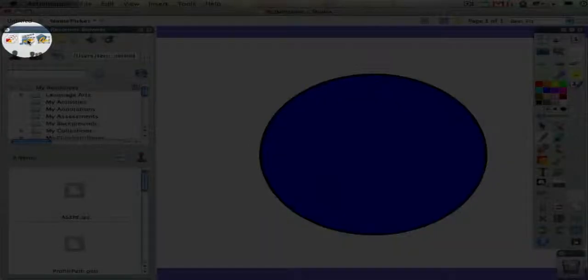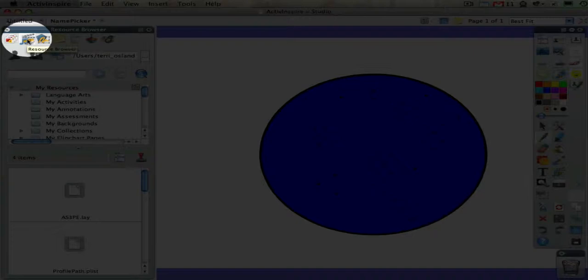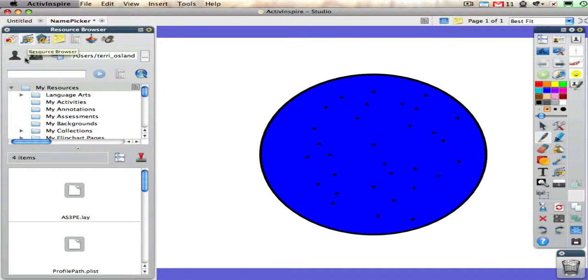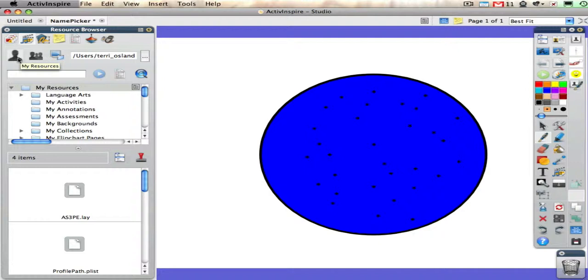To get to the actual resource browser, you click on the second icon from the left. There are really two parts to the resource browser: the shared resources and my resources.